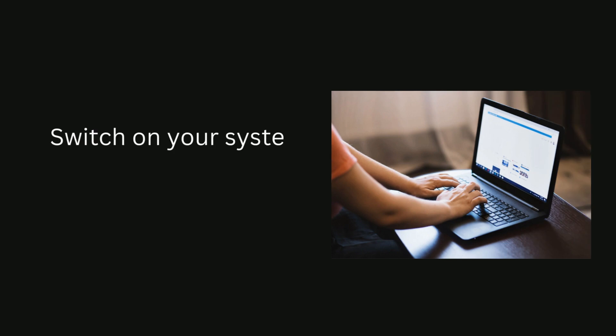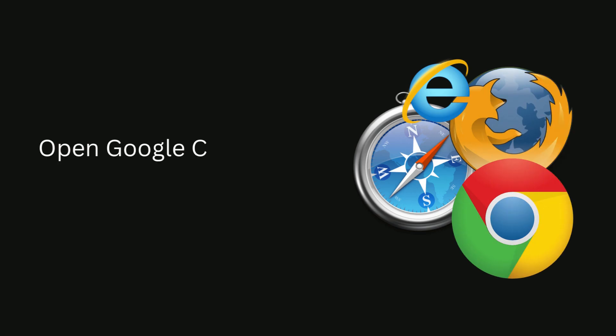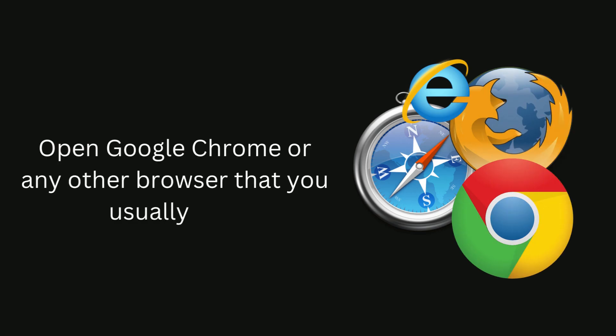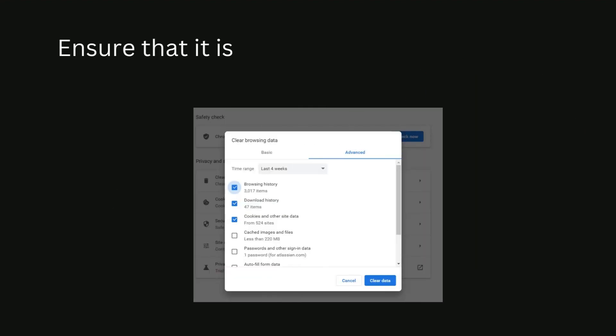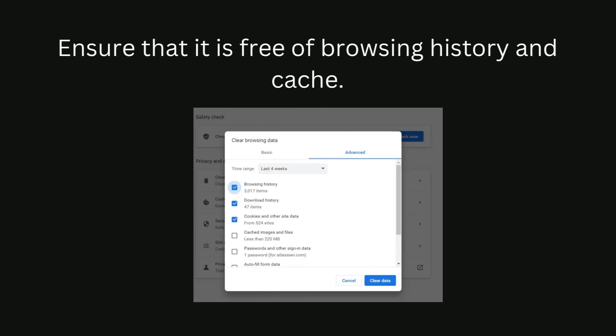Switch on your system, that is the computer or laptop. Open Google Chrome or any other browser that you usually use. Ensure that it is free of browsing history and cache.